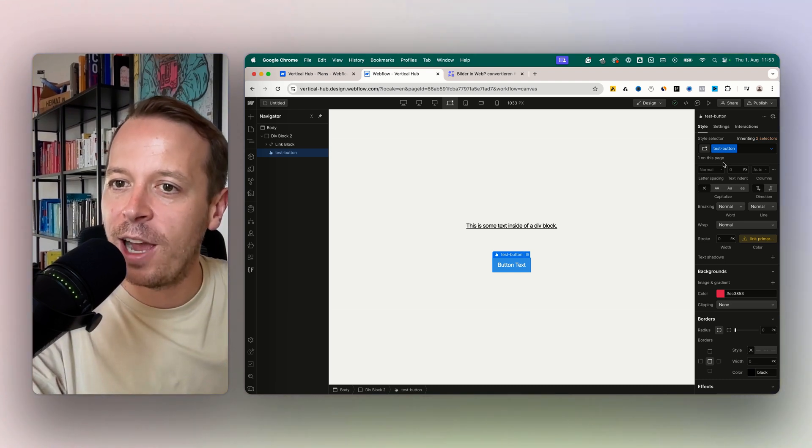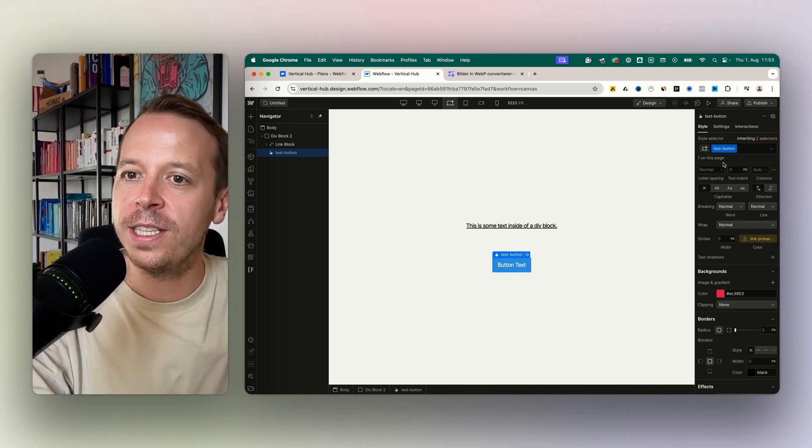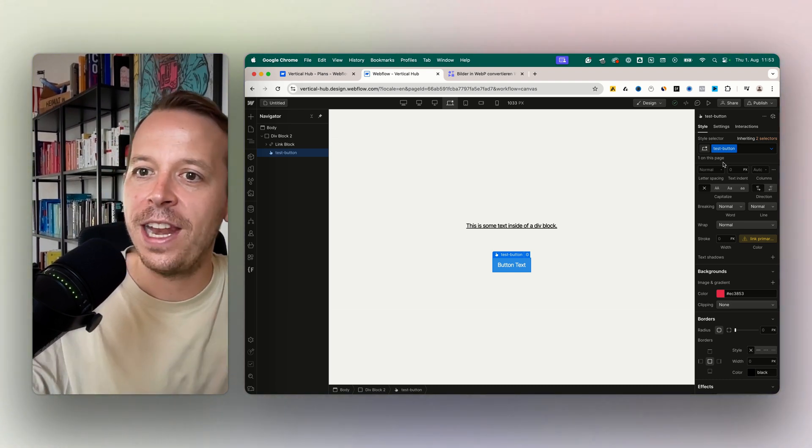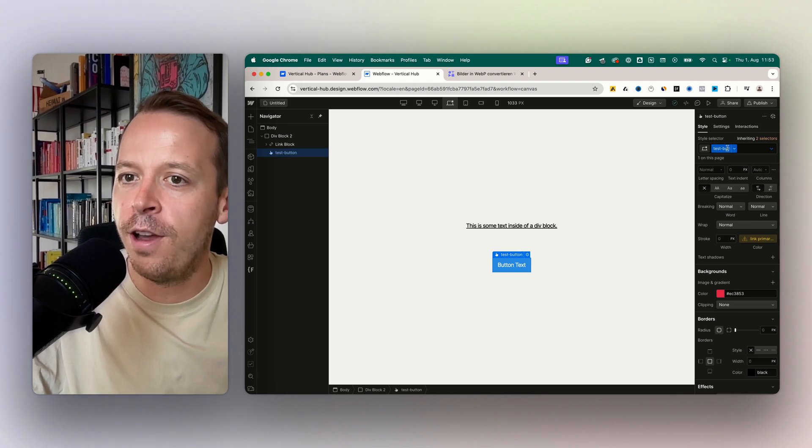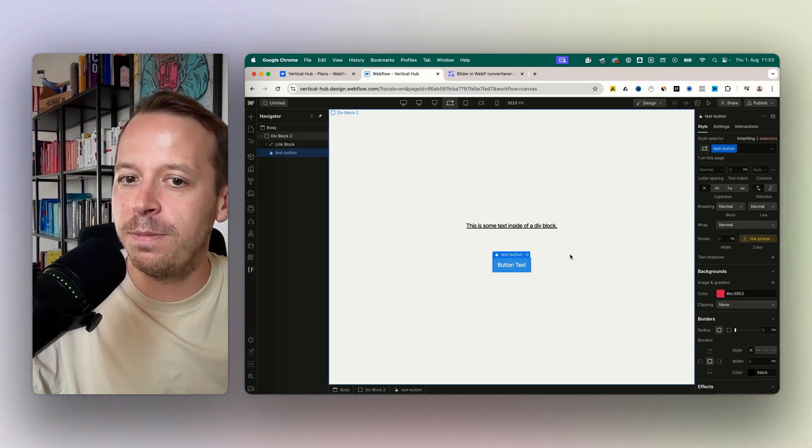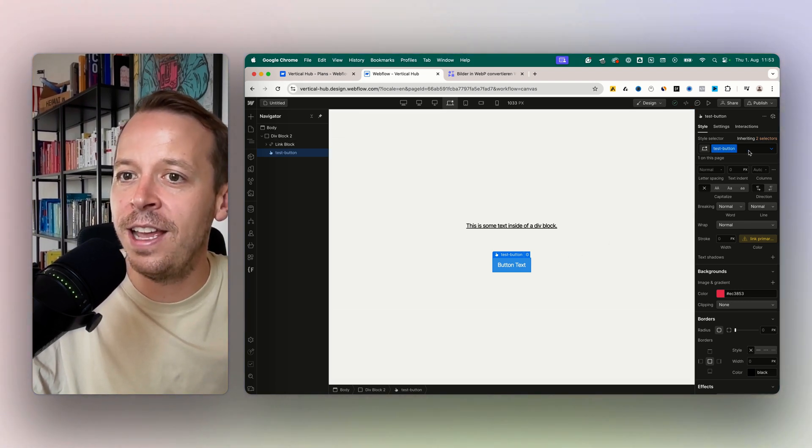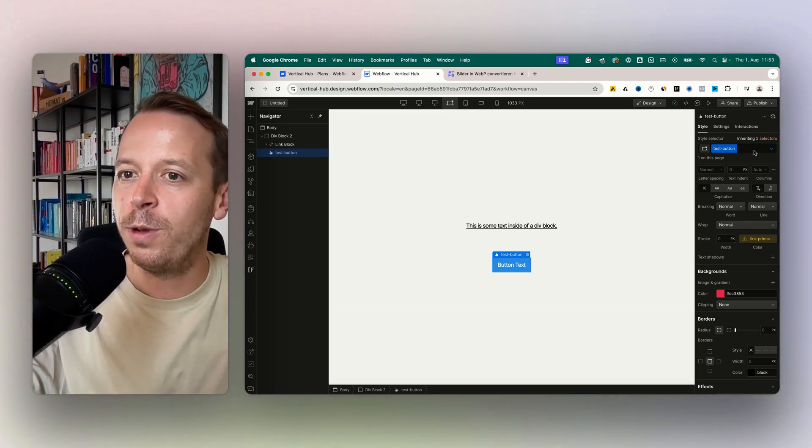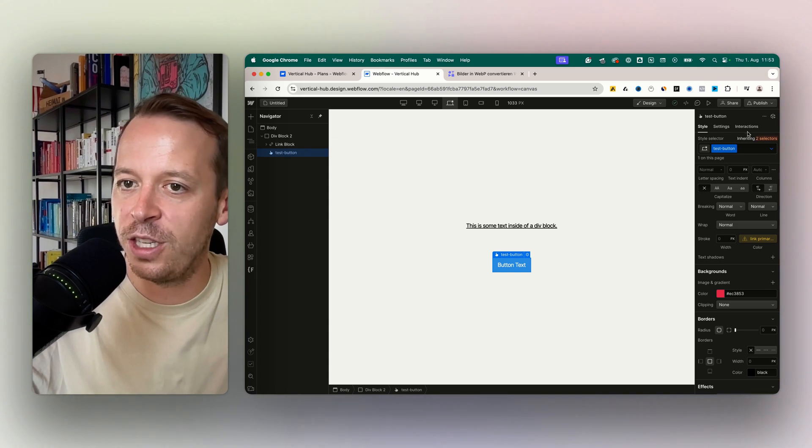What classes are in HTML I'll tell you in a different video, but always keep in mind that if you change, for example, the hover for this button with the class 'test button', the hover state will change everywhere this class is used.